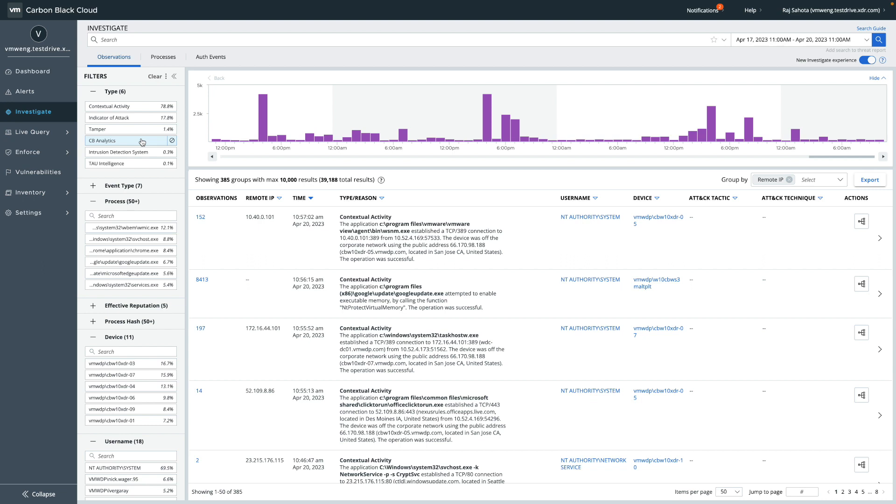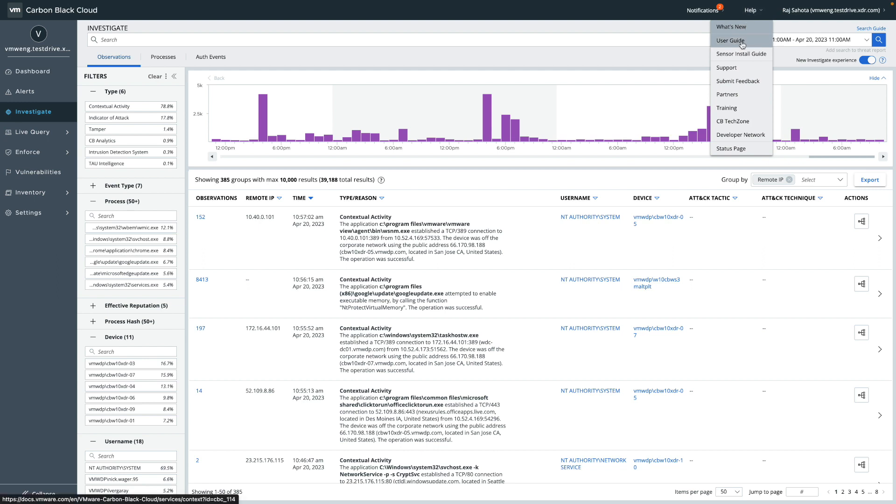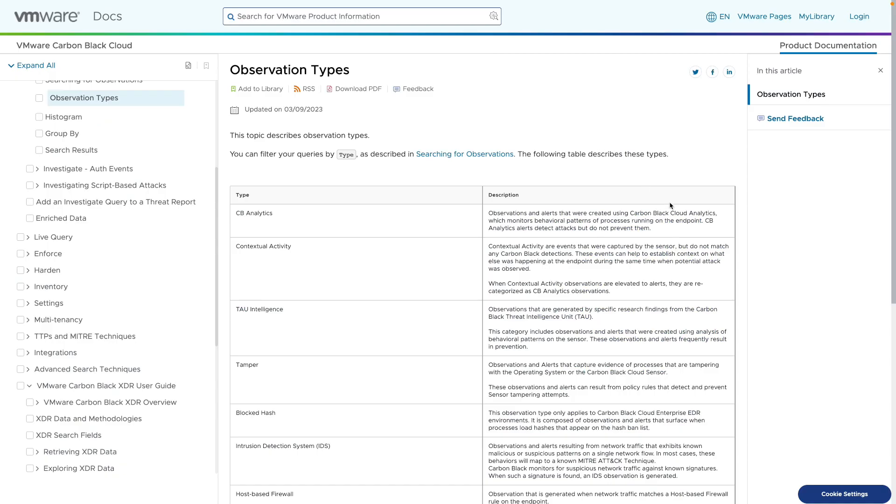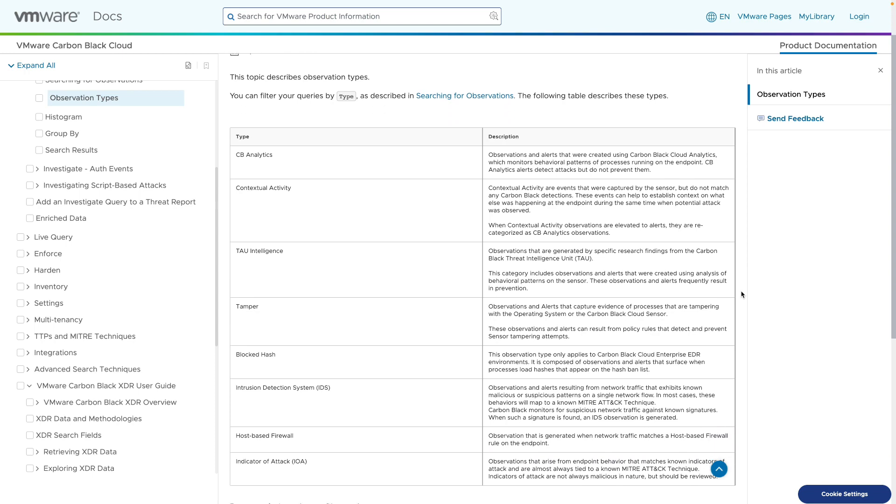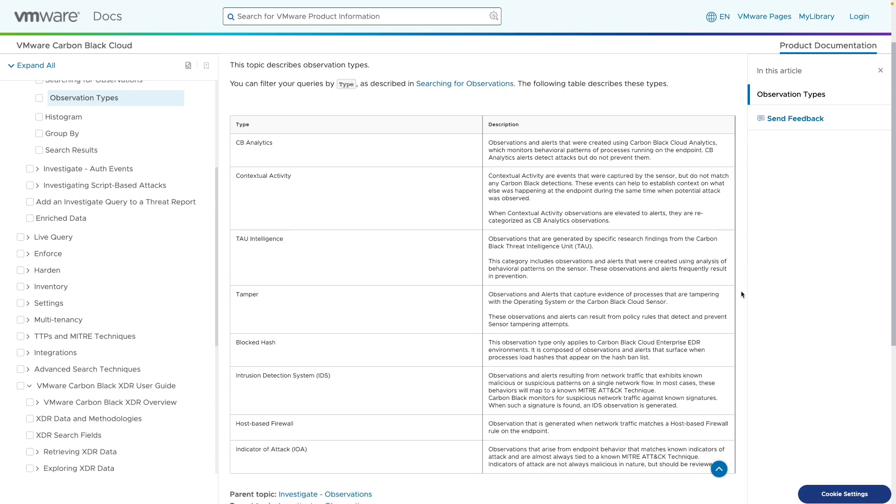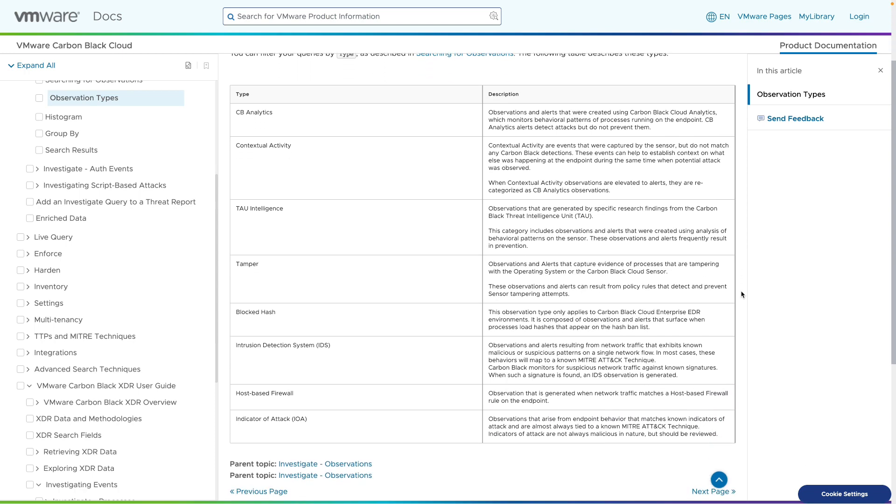We're currently working on adding NTA as an additional data source, and this will also be available here for XDR customers. For a full list, please refer to the user guide. Observation types are defined in the user guide, and as we expose more observation types, the guide will be updated.